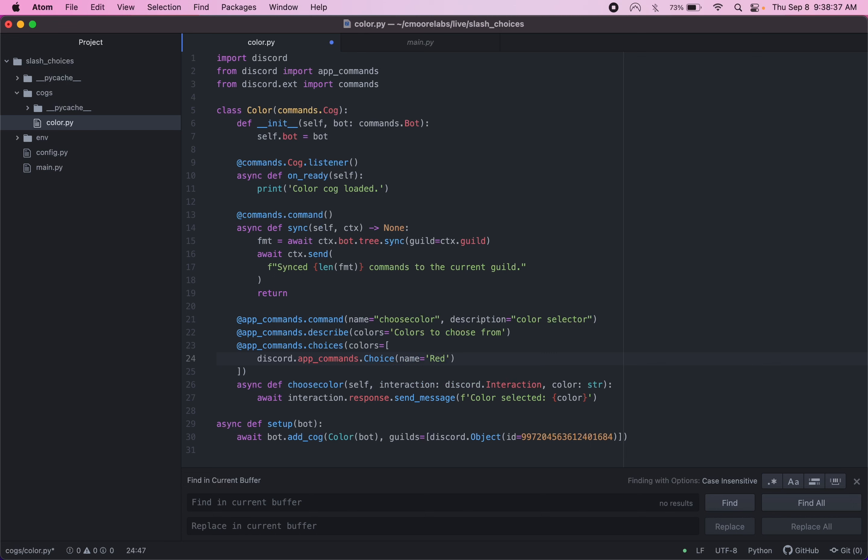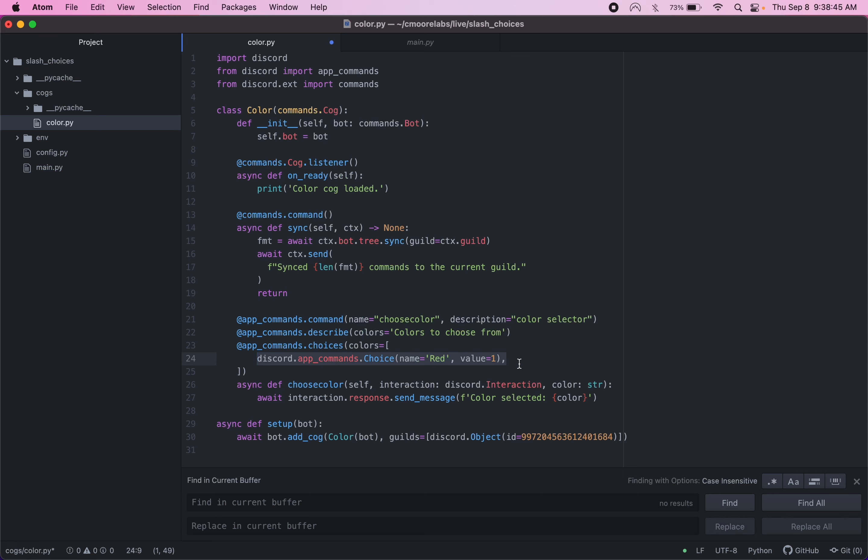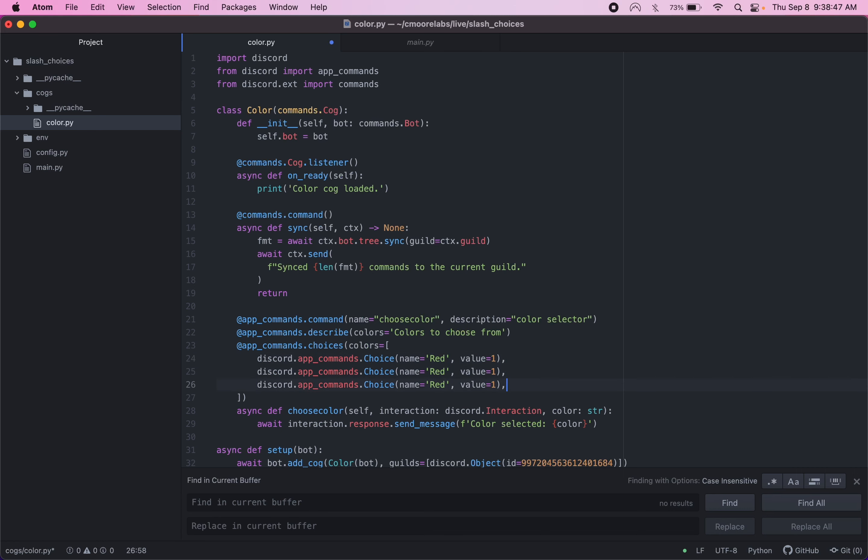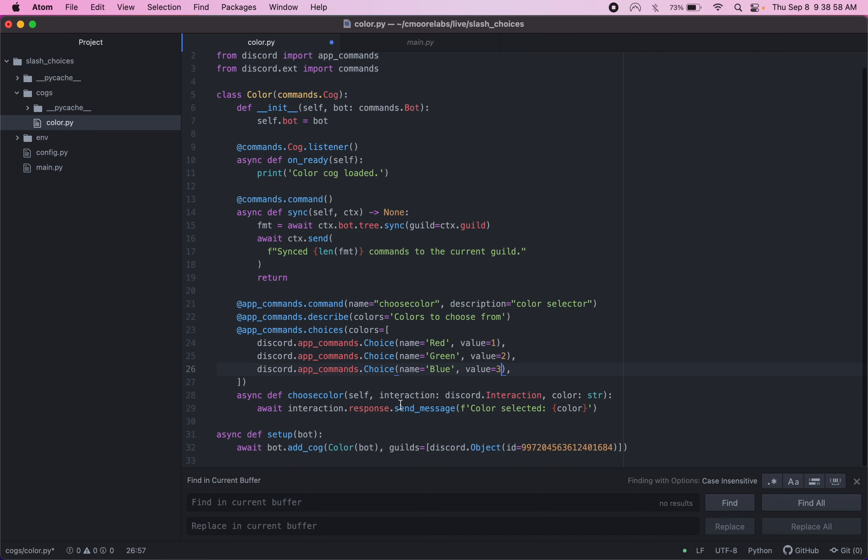And for the value, we'll give it one. And then we can copy this line a few more times to give us a few more choices. So we'll do green, value two. And then we'll do blue with a value of three. So now we have three choices.